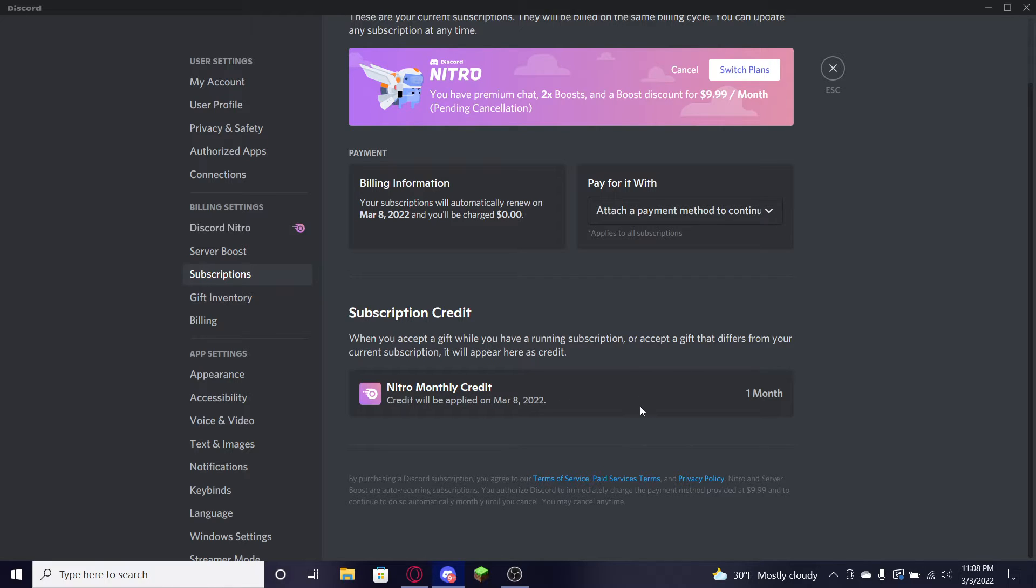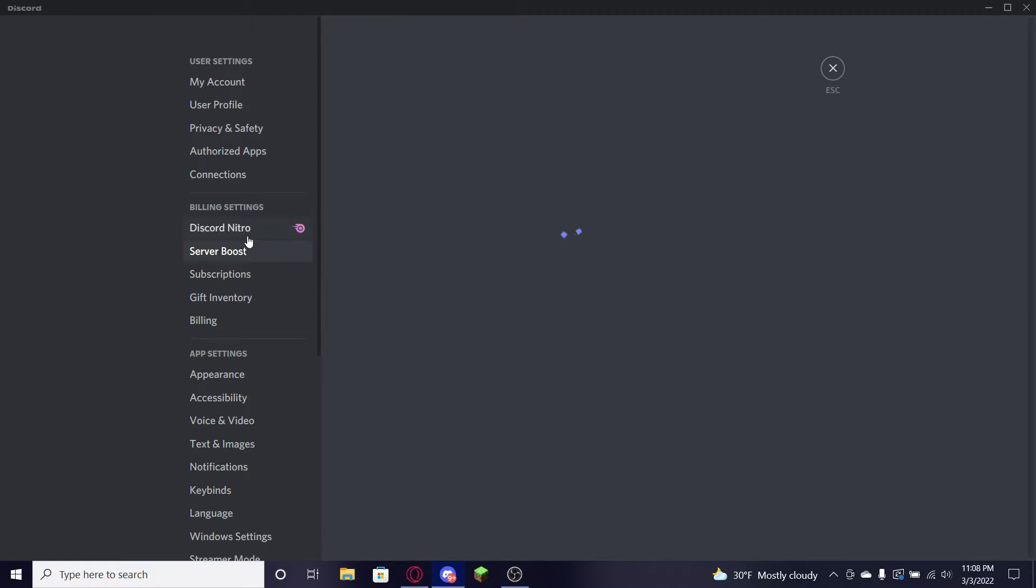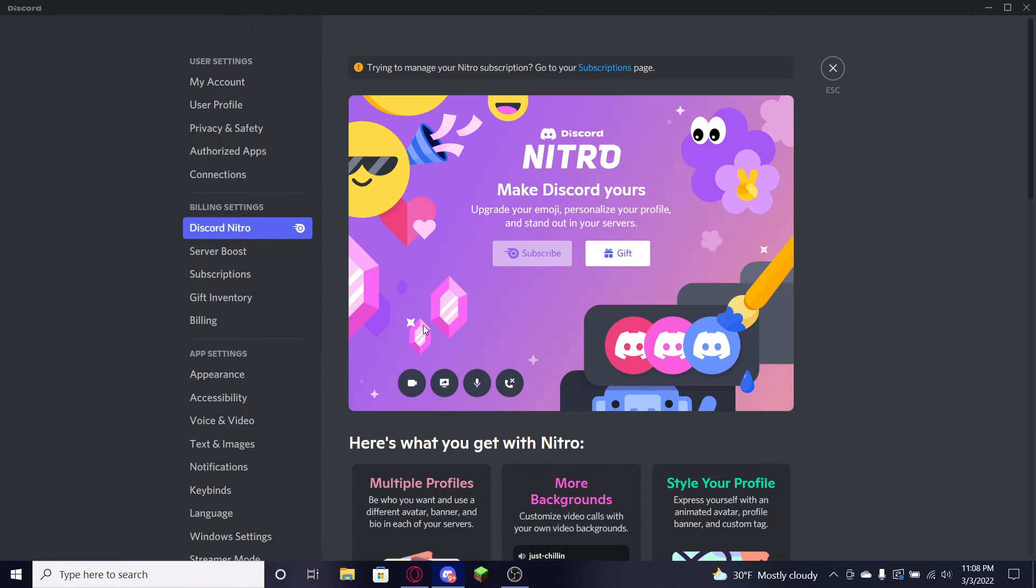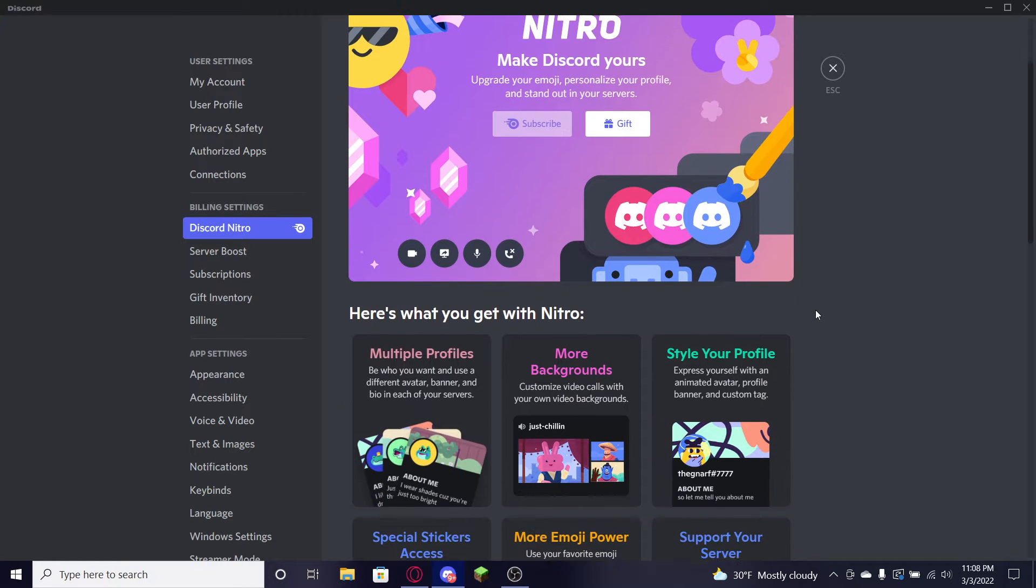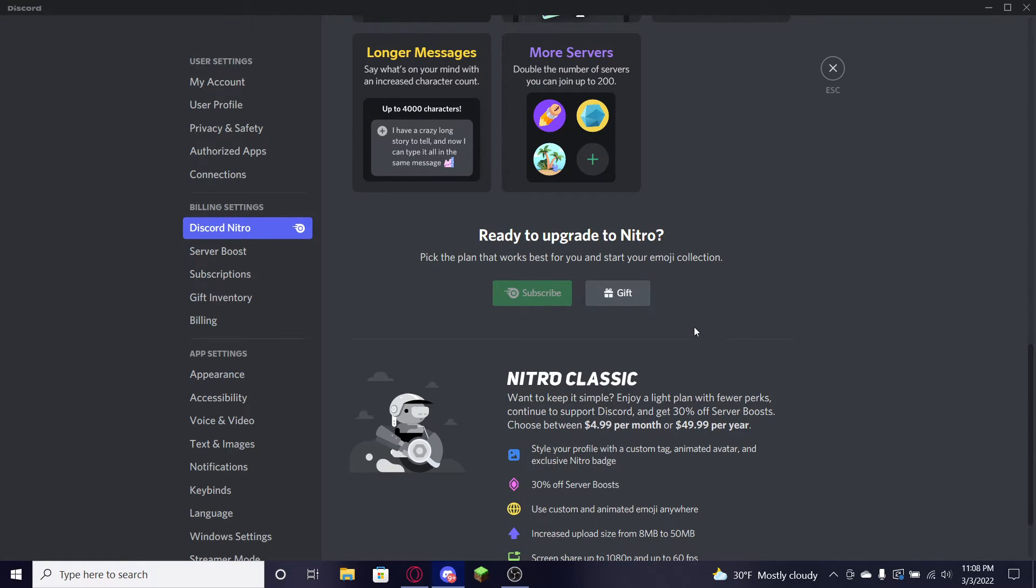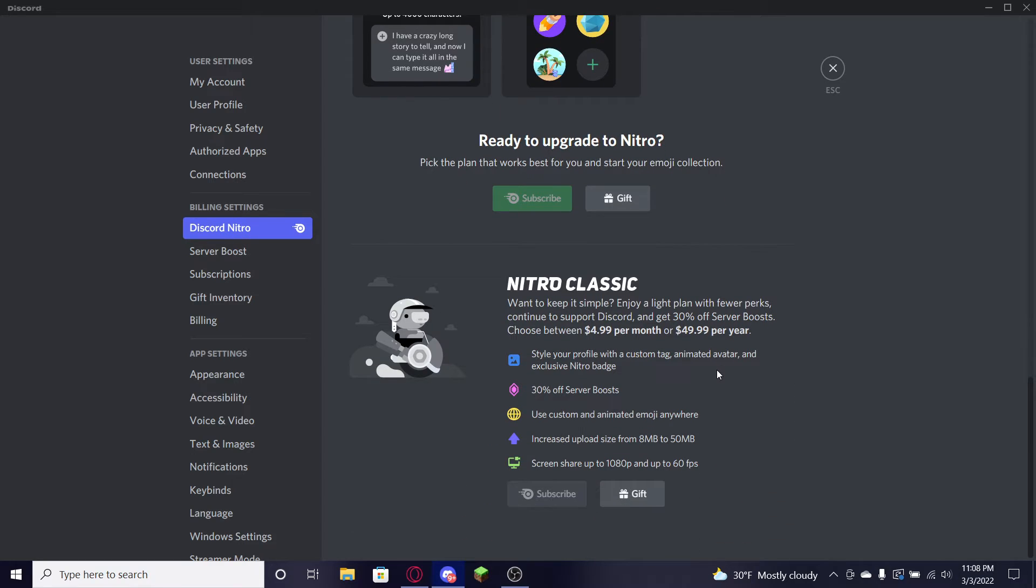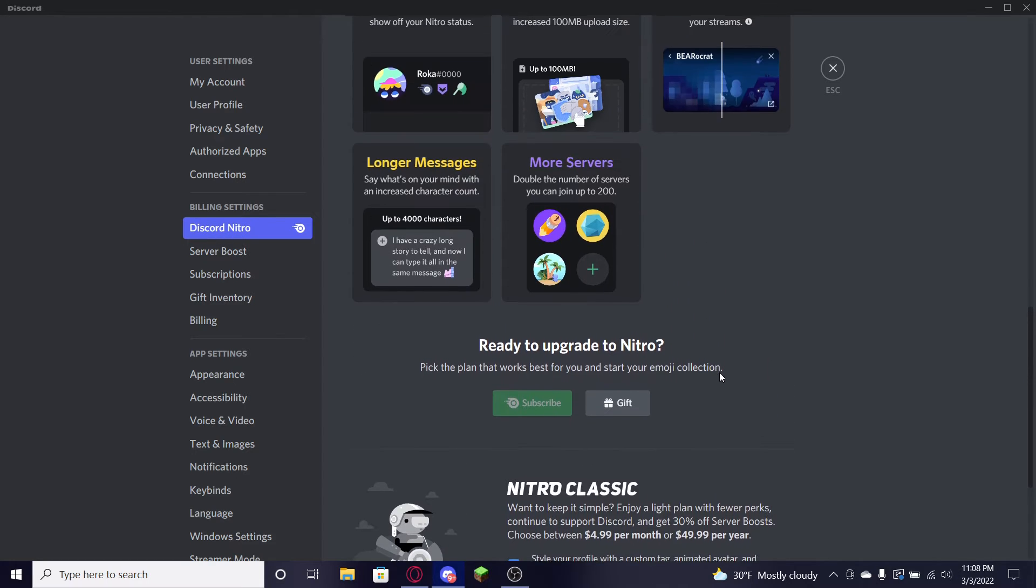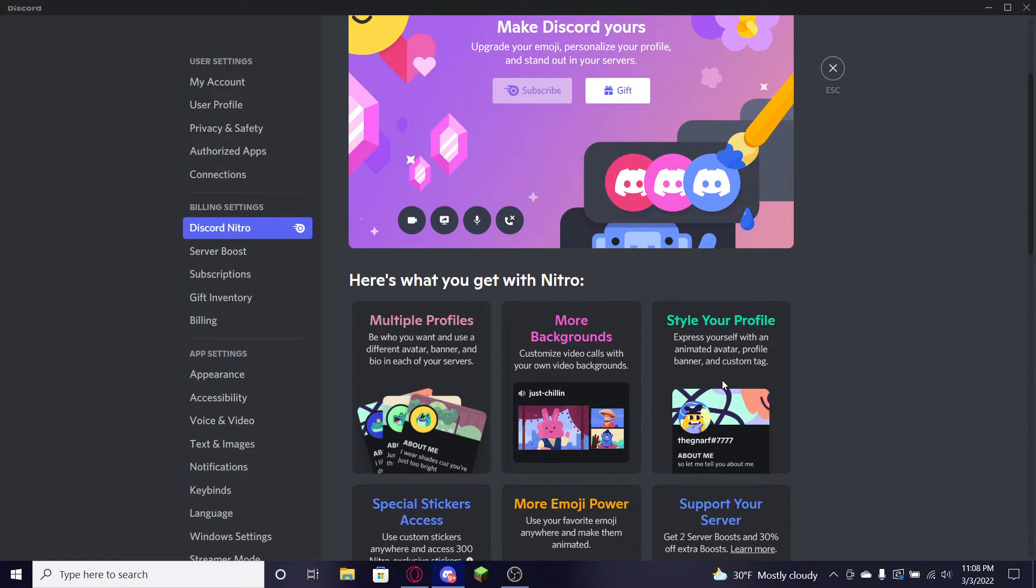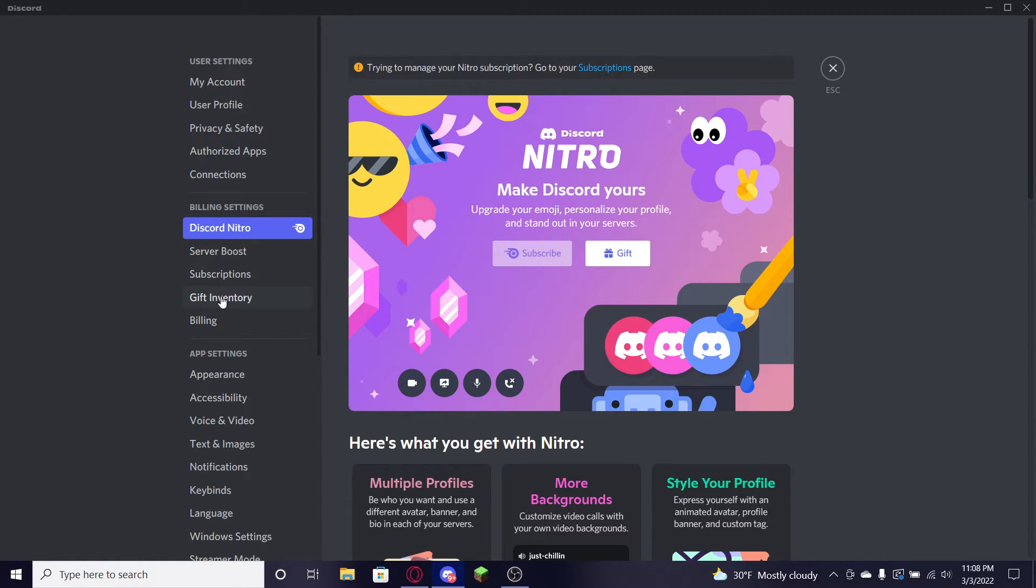Because I actually do have some free Nitro subscriptions. I actually do have Nitro credit right here and we'll be getting even more just for you guys. It's gonna be so awesome. You'll be able to boost your server. Let's take a look at all these amazing perks here. It's gonna be so good.